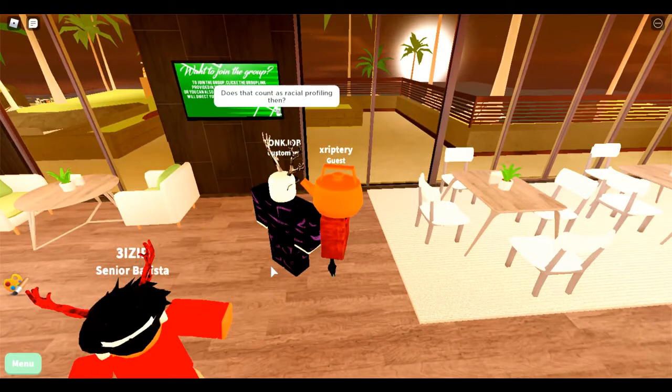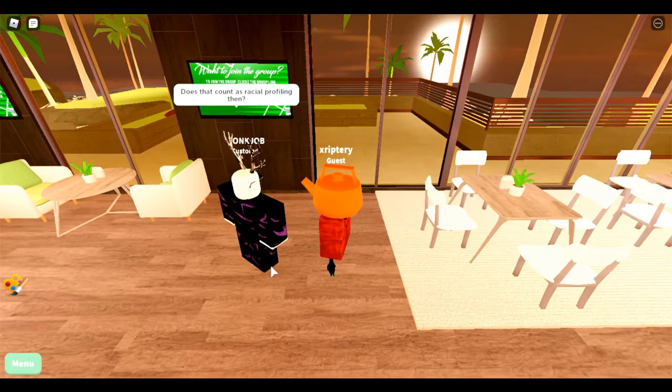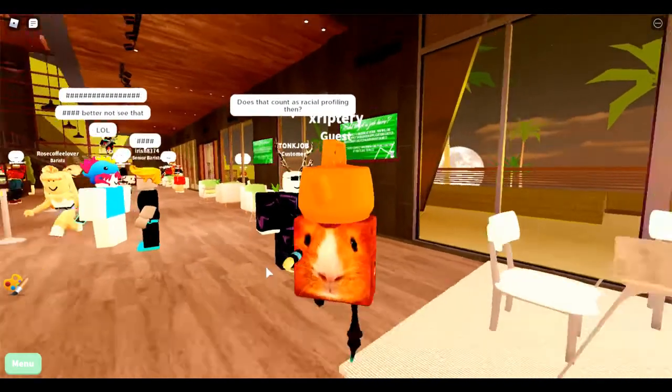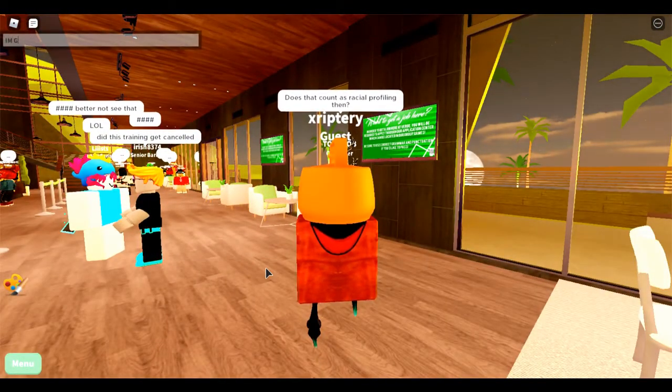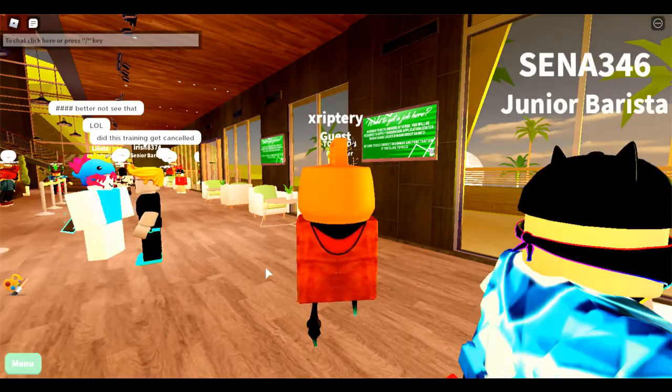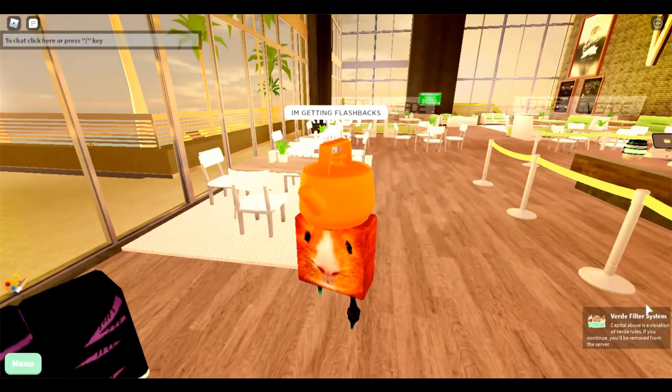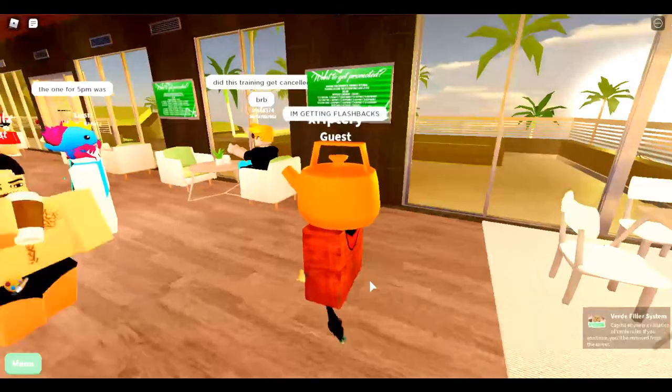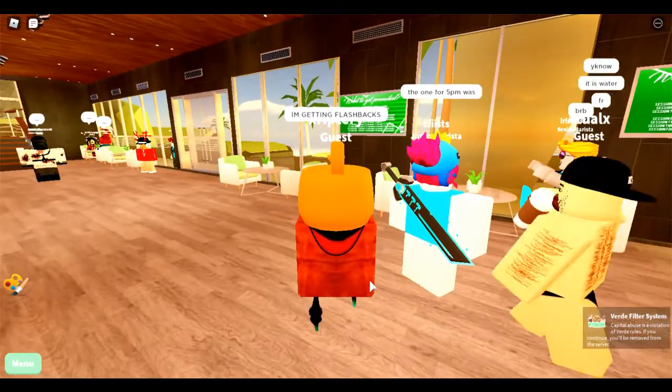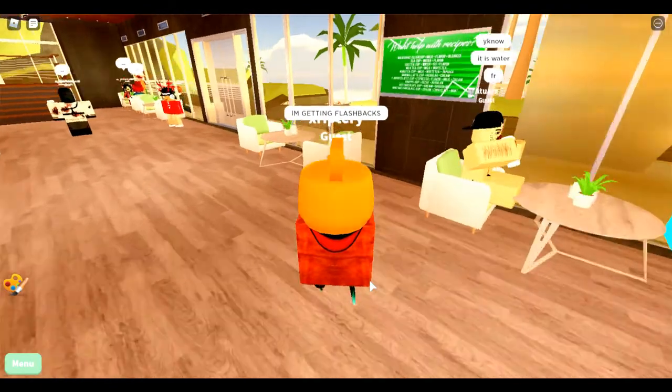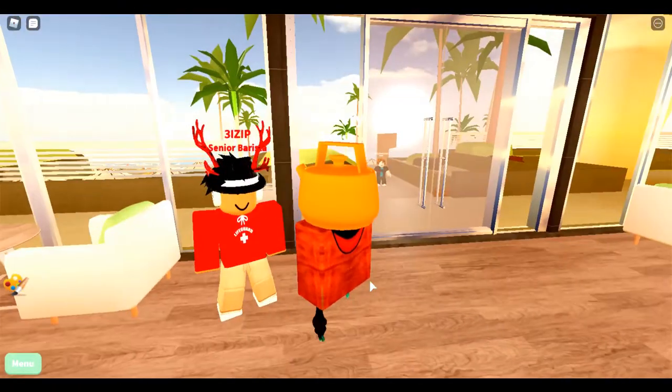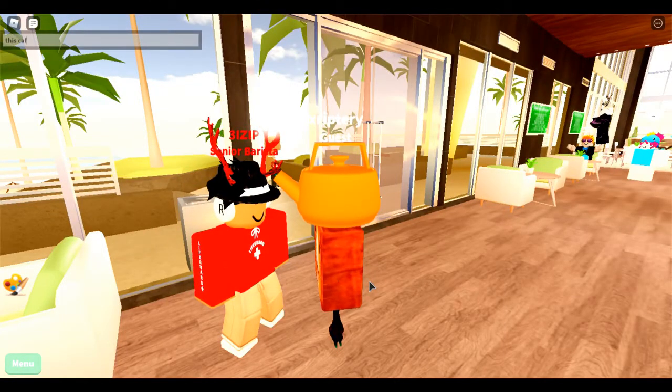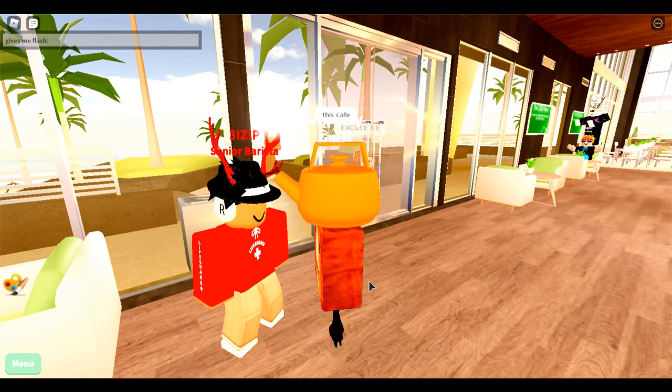Does that count as racial profiling? Oh no, I'm getting flashbacks. Wait a minute, I'm getting flashbacks. I'm getting flashbacks. Capital abuses in violation of the Verday rules. I'm getting more flashbacks from when I got banned. The one for five was this cafe gives me flashbacks.